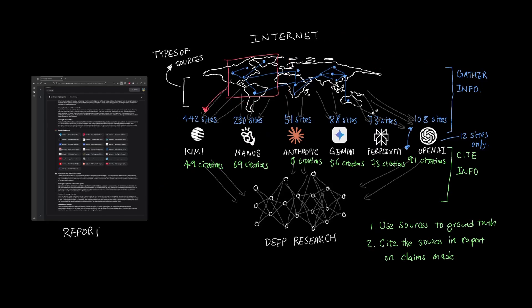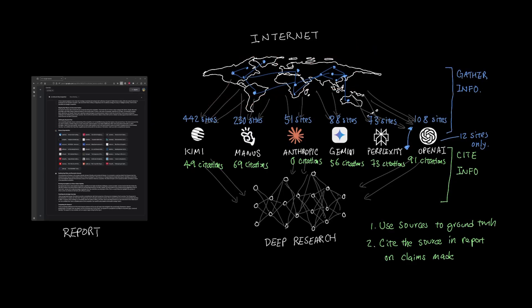One interesting note about Kimi though is that it did read through foreign articles that are written in a completely different language. I thought this was very interesting since the facts aren't saturated by certain viewpoints here in the Western society.